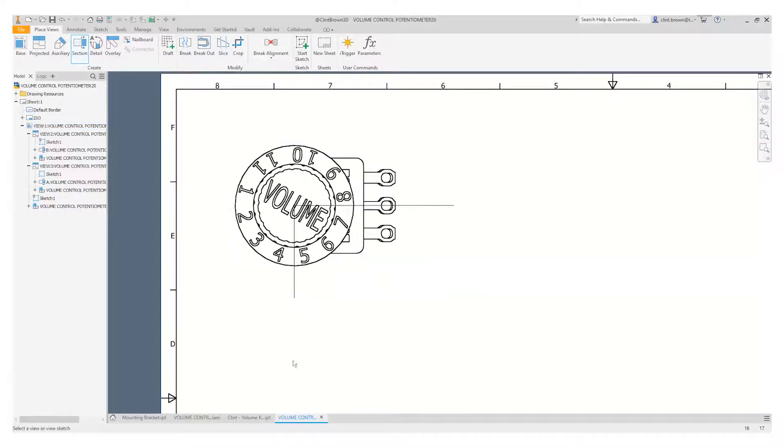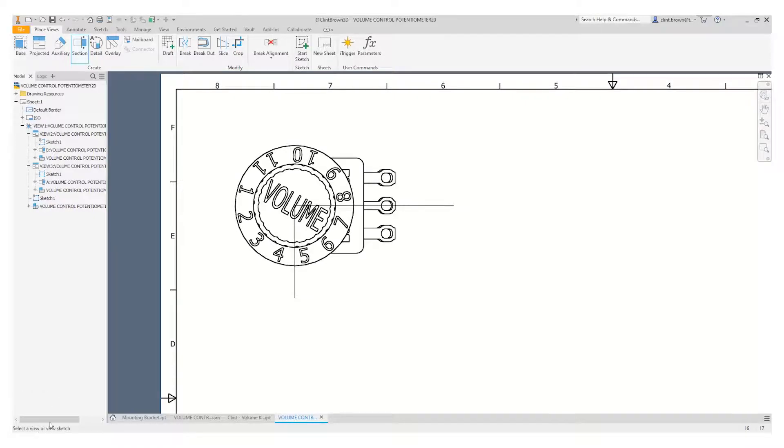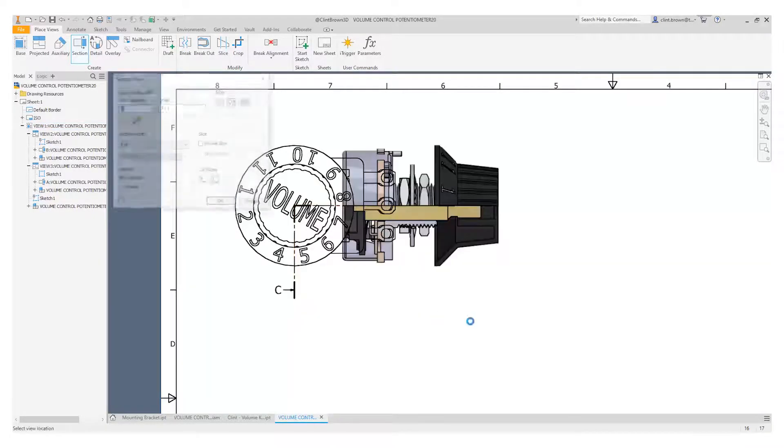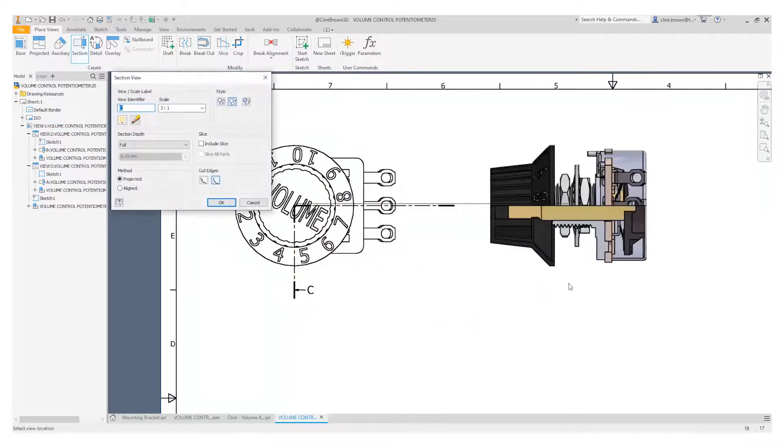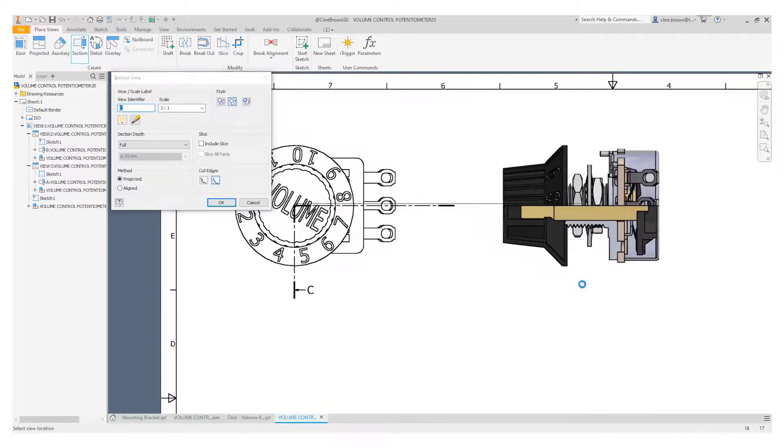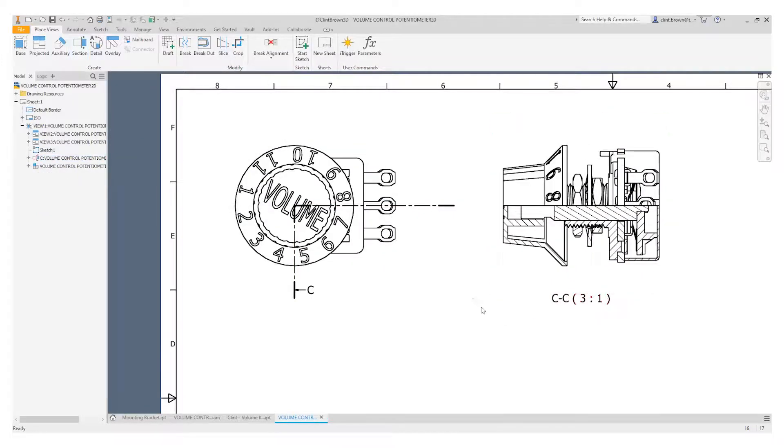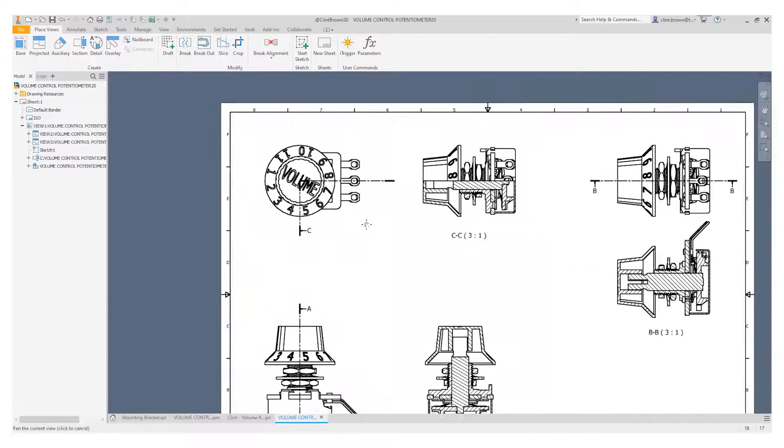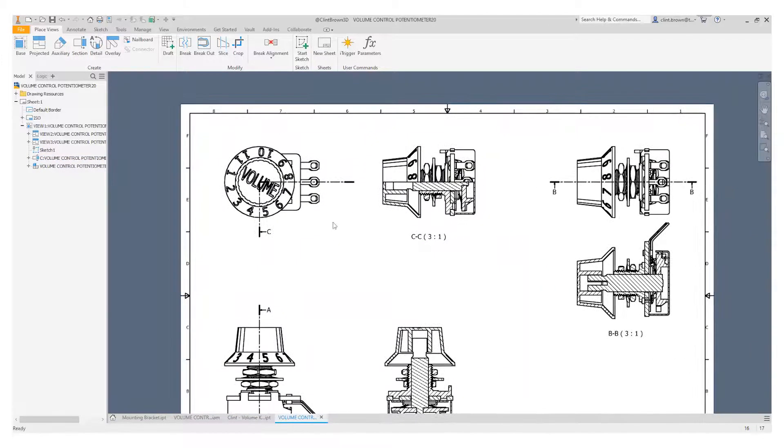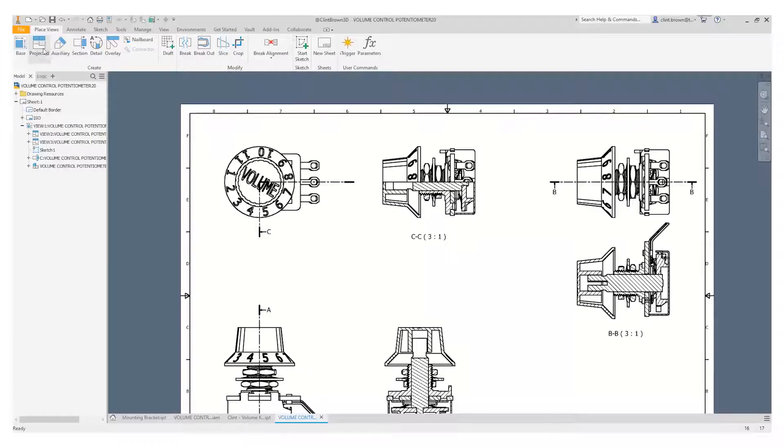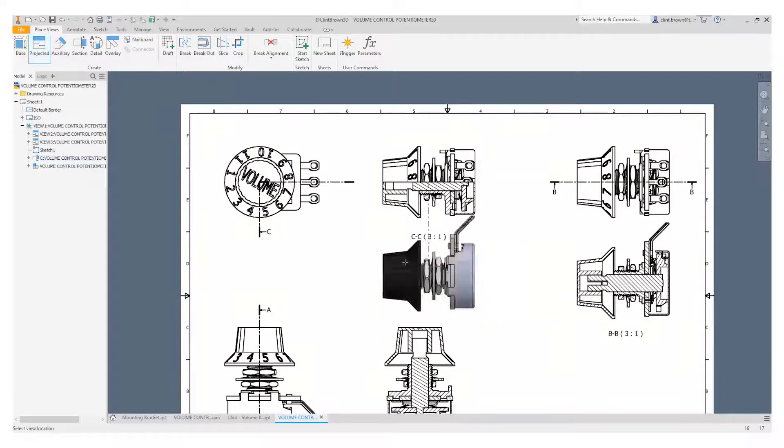Now when I create my section, the section tool actually asks me for some feedback. So normally you select a view, it's also asking for select a view or view sketch. So I'm going to choose my view sketch and I'm going to drag out my view. And the great thing with these quarter sections is that obviously we can project an isometric directly off of them.